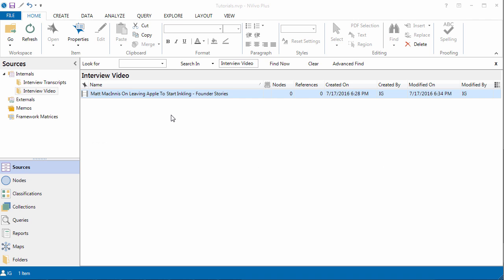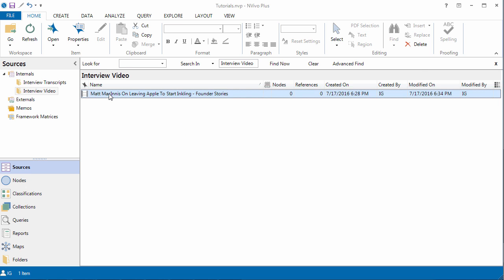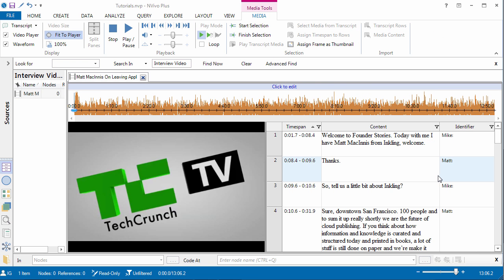We have the video and the synchronized transcript that we imported in the previous video into NVivo 11. To auto code the transcript is really easy.